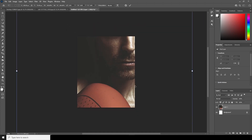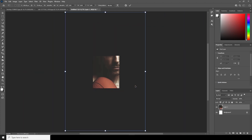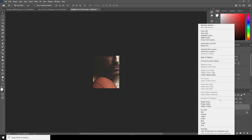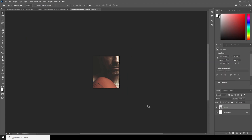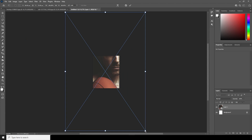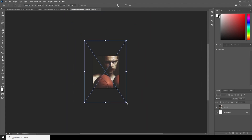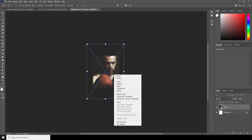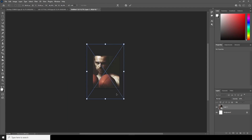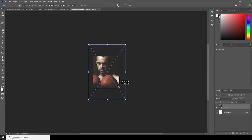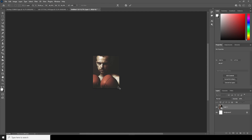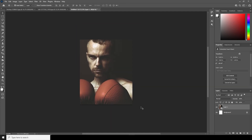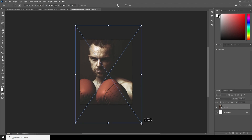Let's convert it as a smart object, then Ctrl+T to make it a little smaller. Let's also flip it to the other side. Let's keep it like that — maybe make it a little smaller.